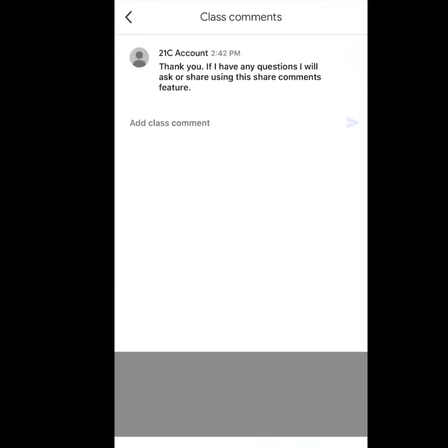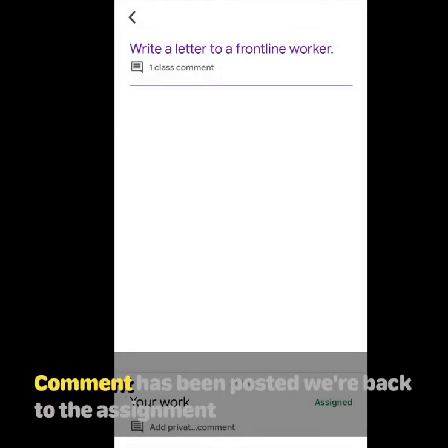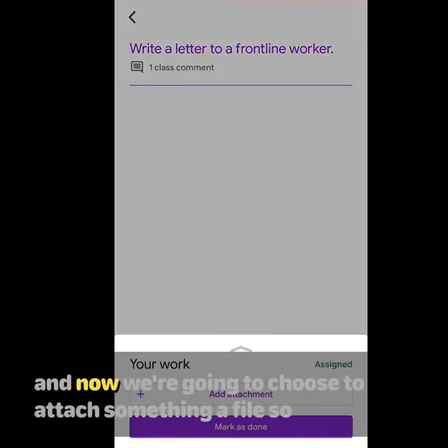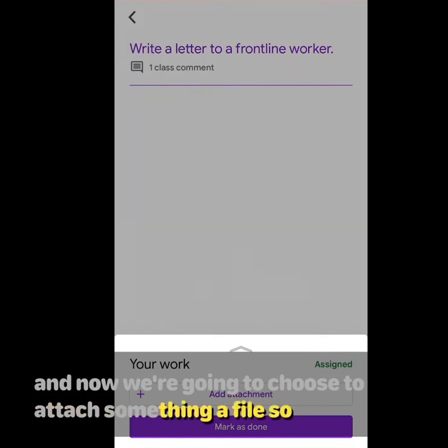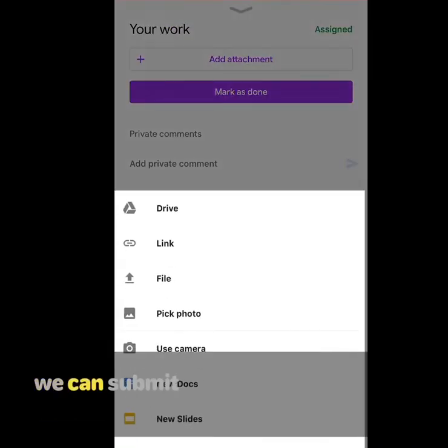Okay, so the comment has been posted, we're back to the assignment. Now we're going to choose to attach something, a file, so we can submit.